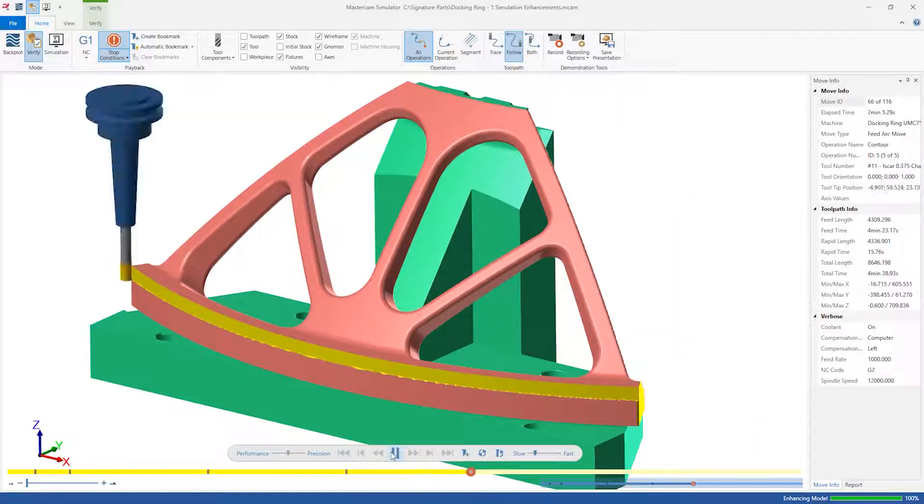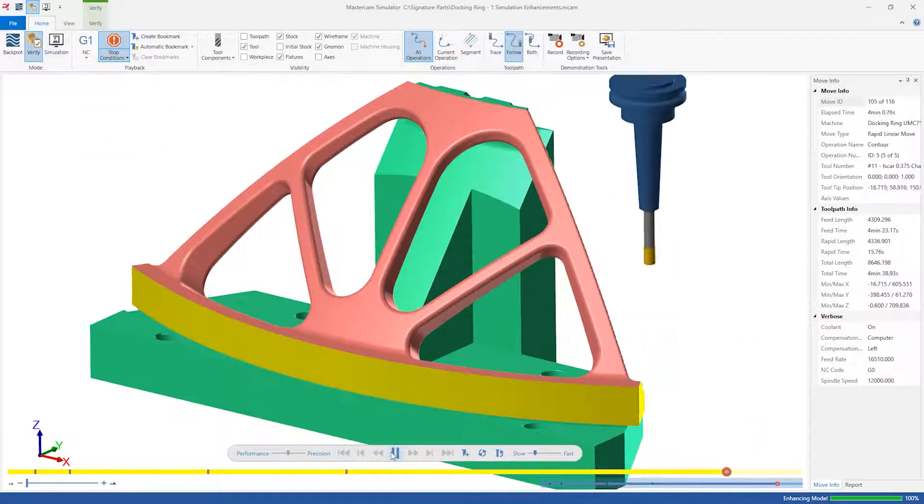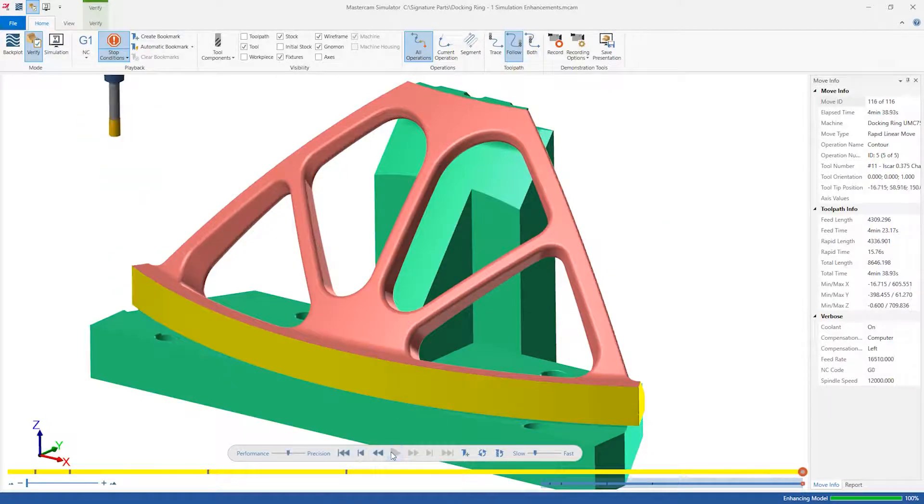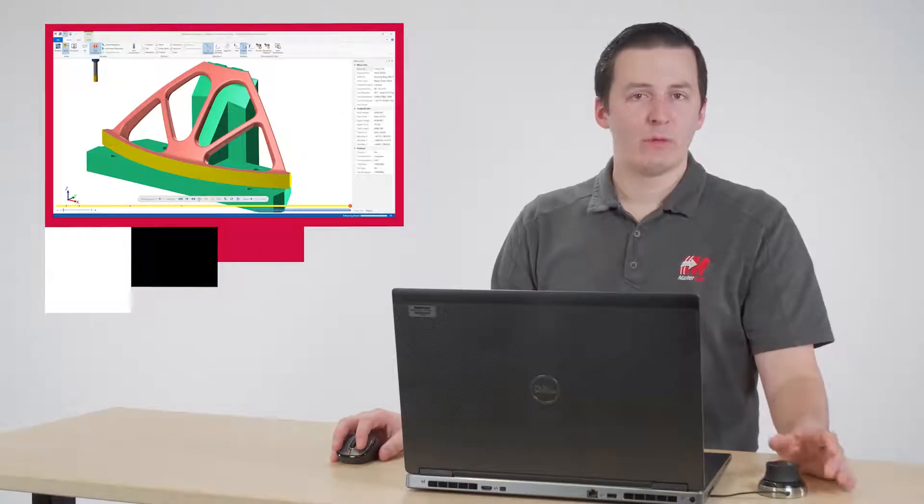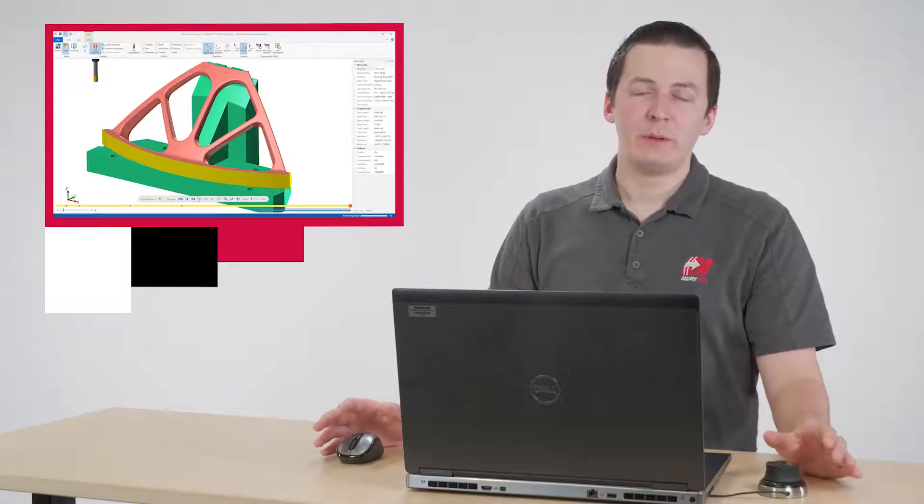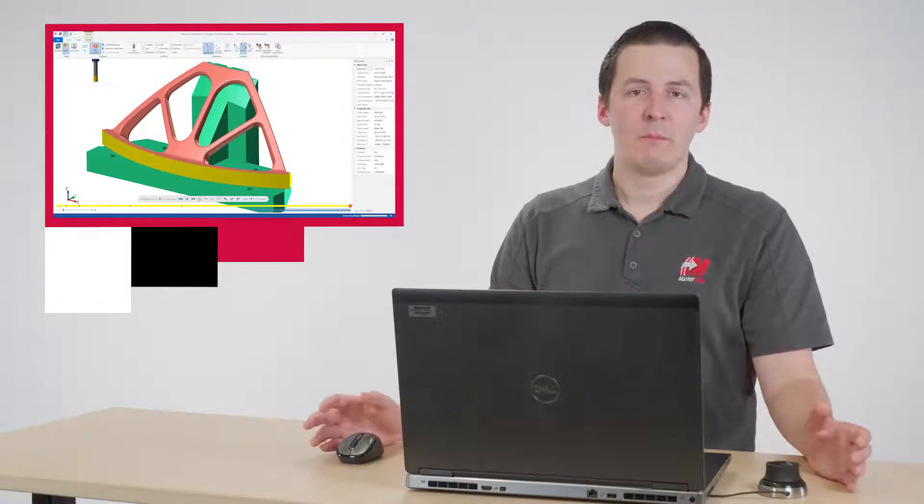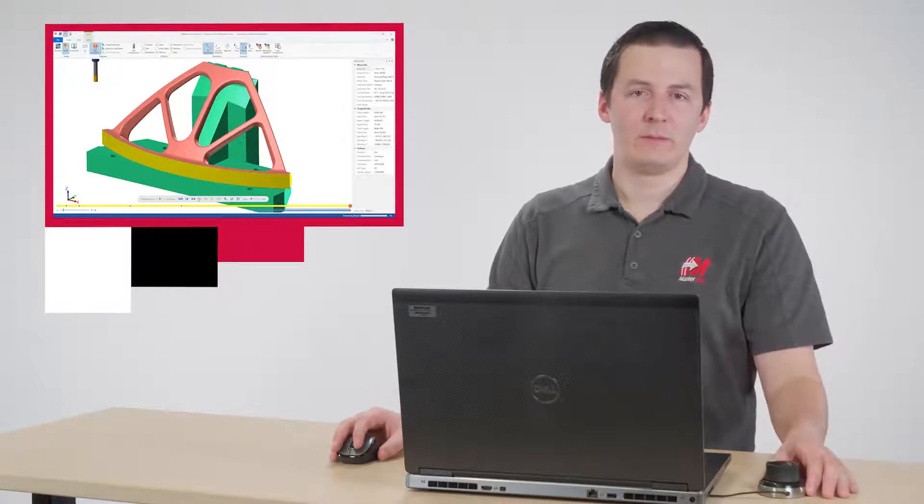We can see that each operation runs cleanly. Looks like we're ready to post our code and run the machine, right? To be completely sure, maybe we should run a machine simulation as well.